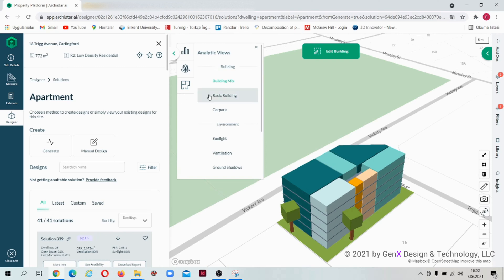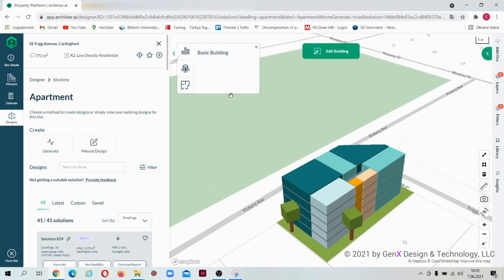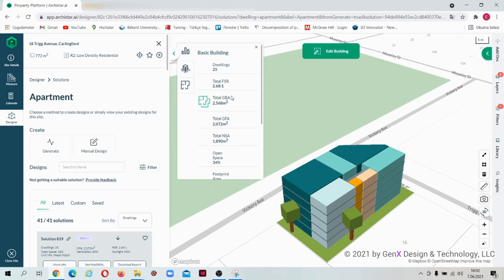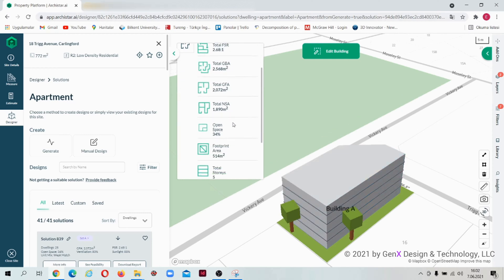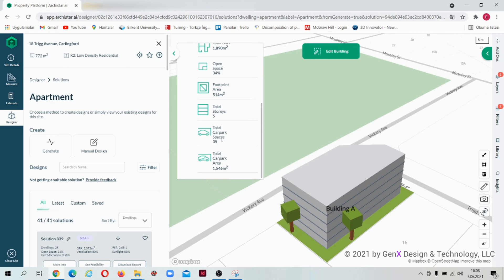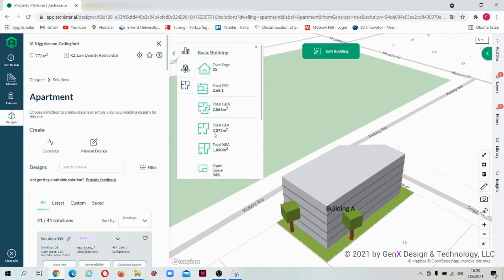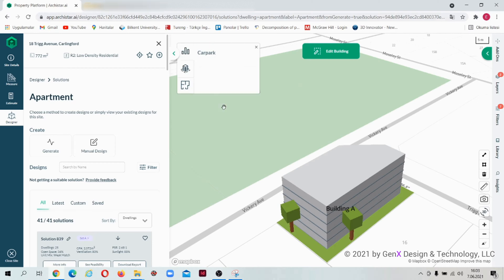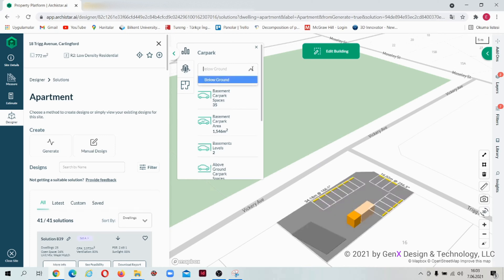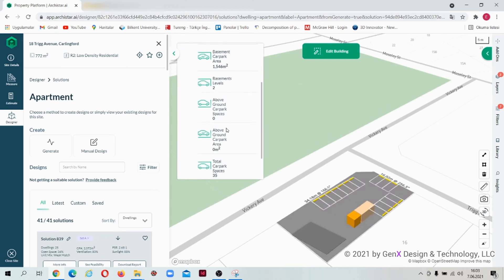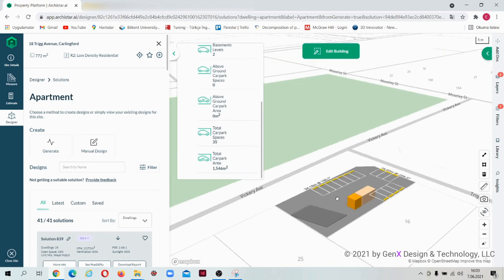When we come to the analytics section under the title basic building, some analytics such as total number of dwellings, total floor space ratio, and all the related information are seen there. In the car park section, you can view car park layout and you can find all related information there.